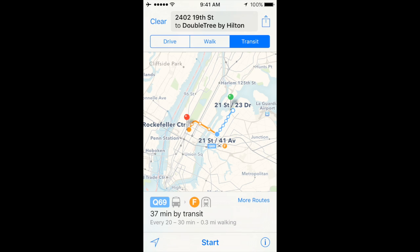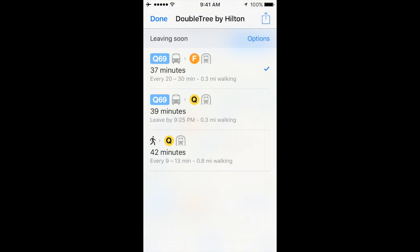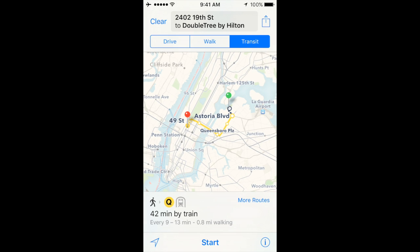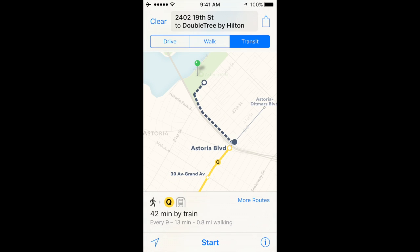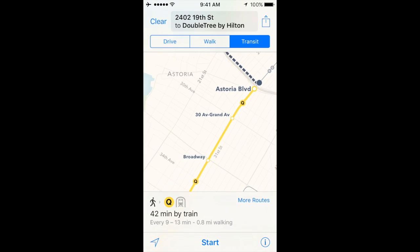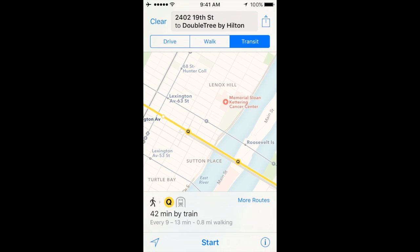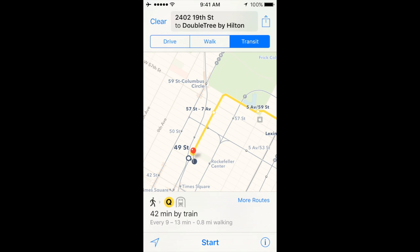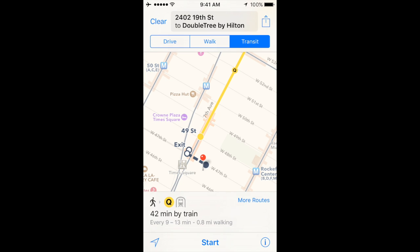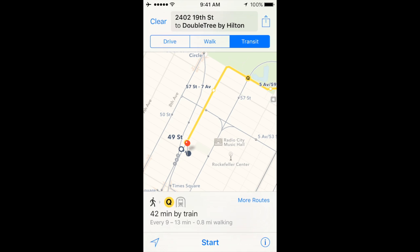In other words, I'm going to have to walk a certain distance, take a bus a certain distance, and take the F train a certain distance. If I want a different route, I hit the More Routes button, and I can see the F and Q train options. The Q69 bus will take me 37 minutes transferring to the F train, or I can take the Q69 and transfer to the Q train in 39 minutes. Or I could walk and take the Q train in 42 minutes. I'll select that option — it shows I'll walk from Astoria Park to the Q line, take it downtown across the river to the 49th Street station in Times Square, then walk to my hotel. That's a 42-minute trip with roughly a mile of walking.